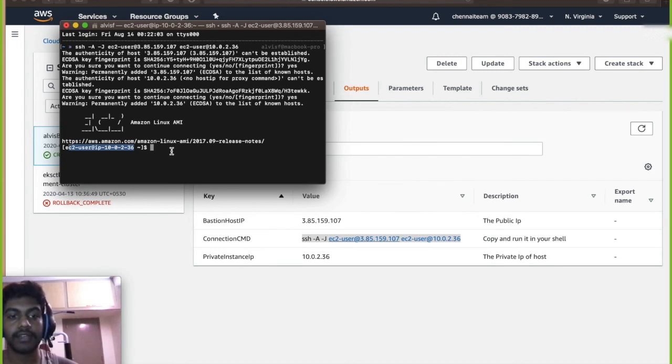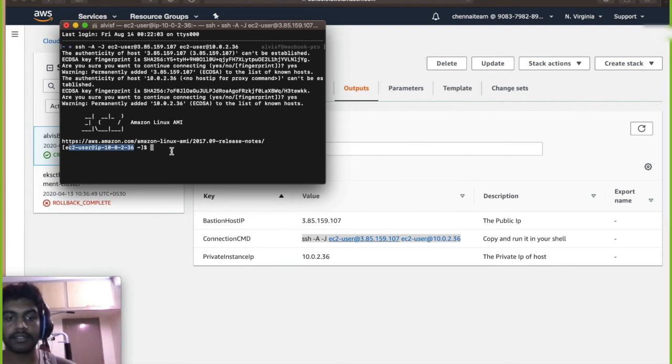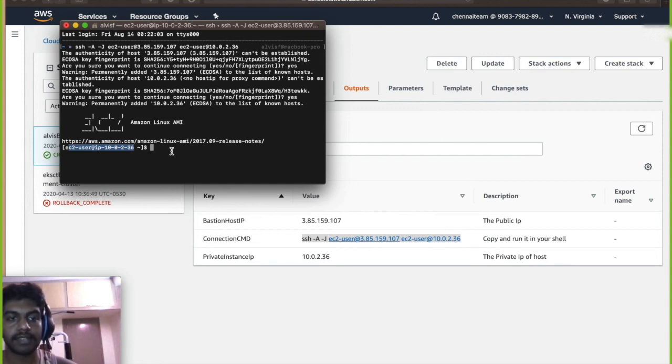And the CloudFormation has created the entire stack for you. So any questions, feel free to ask me and then all the needed documents are inside the description. Thank you.